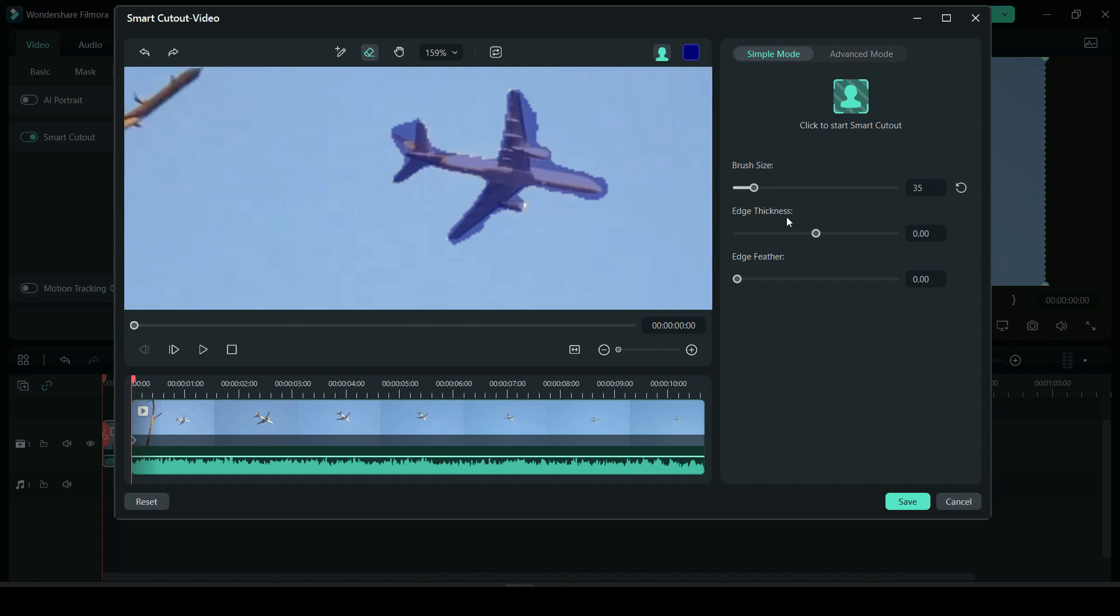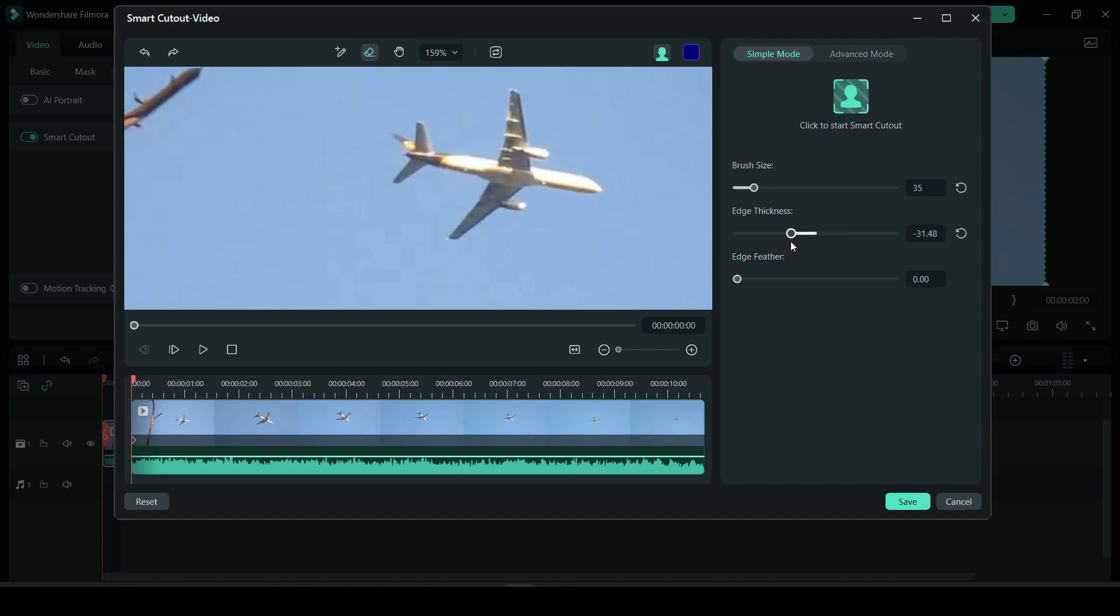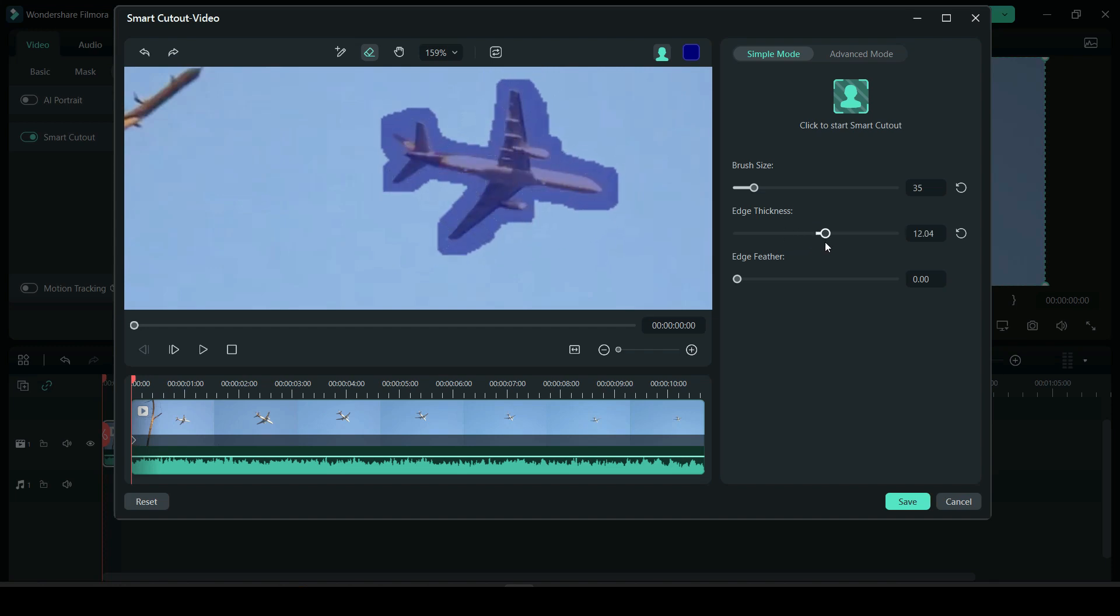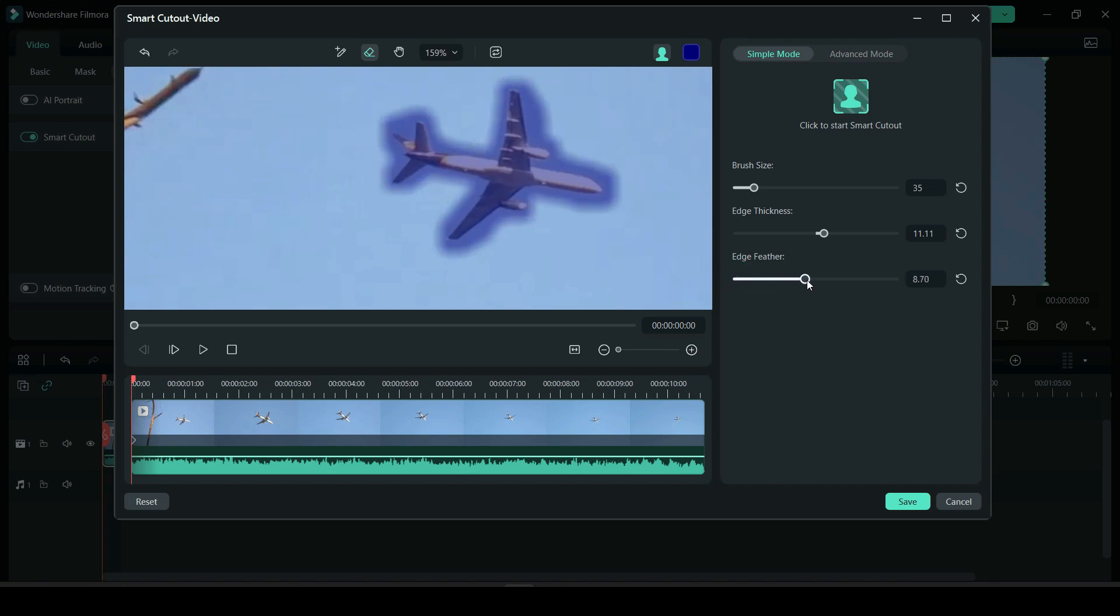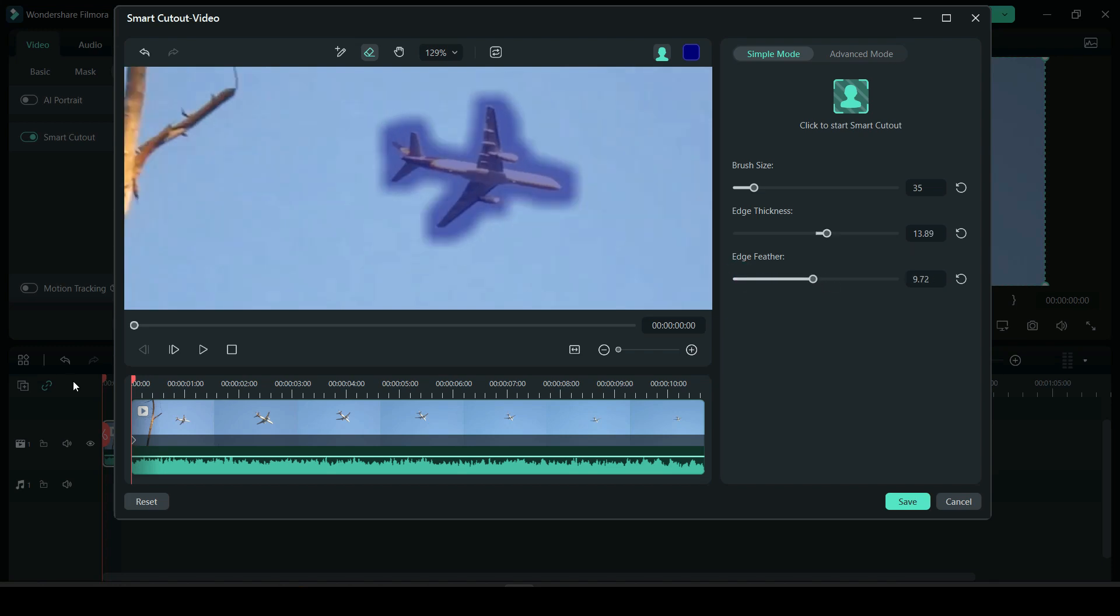You have two other variables: edge thickness and edge feather. This is what edge thickness does, and edge feather helps with blurring so it could be smoother, it could blur into the background.